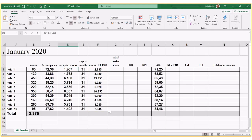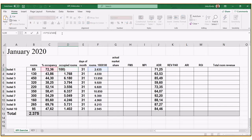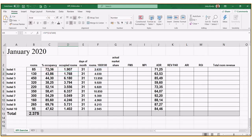Occupancy automatically appears because the formula is already set up. We multiply the total number of rooms available by the occupancy divided by 100, since this cell is set up without the percentage sign. In January, hotel number one had 1,907 rooms occupied.